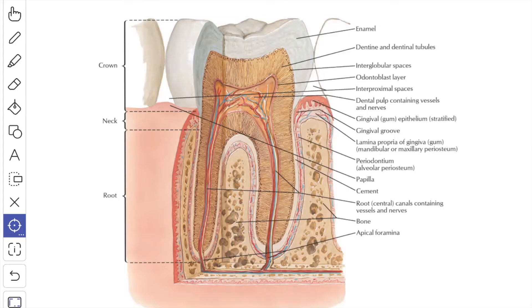In this video we are going to study about the teeth. First we will see the parts of each tooth. Each tooth consists of the root, the crown and the neck.